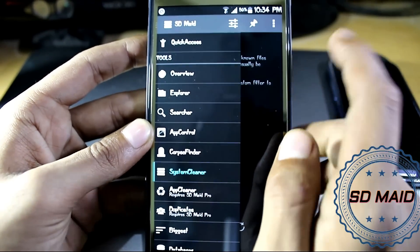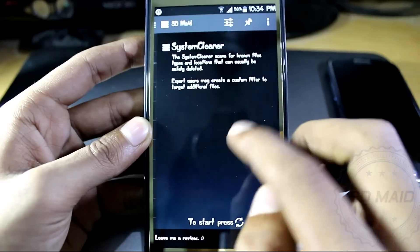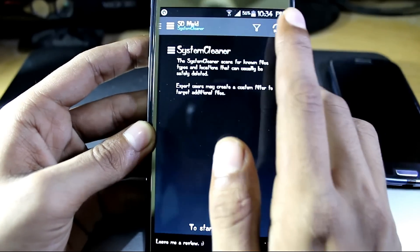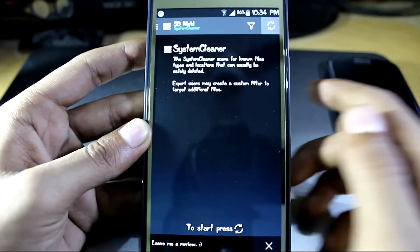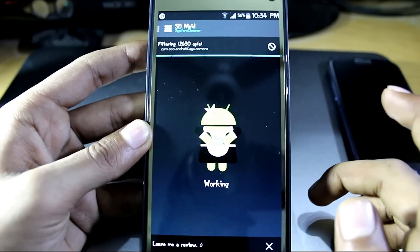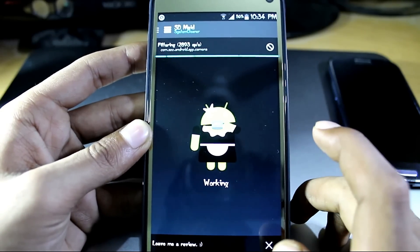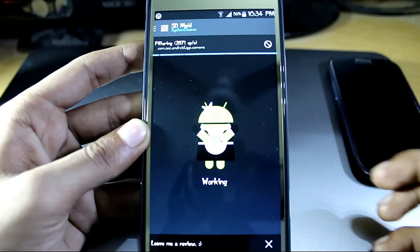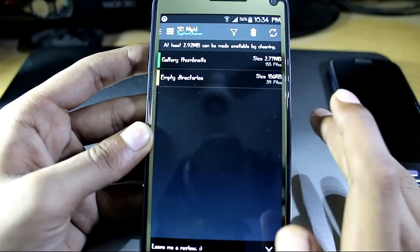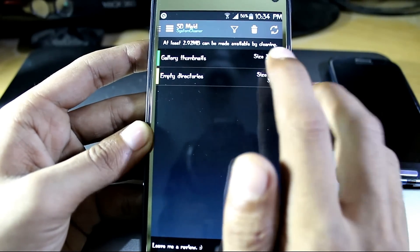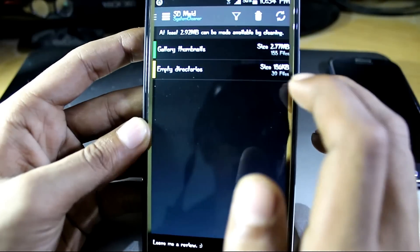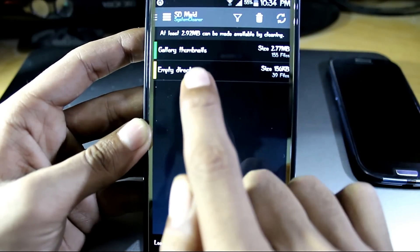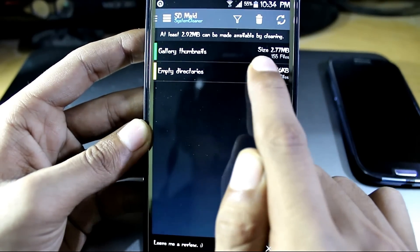What this app really does is it shows your system cache and cleans your system cache and corpse and obsolete APKs present in your phone, which obviously slows down the phone. So it's a good app to lighten up your phone.